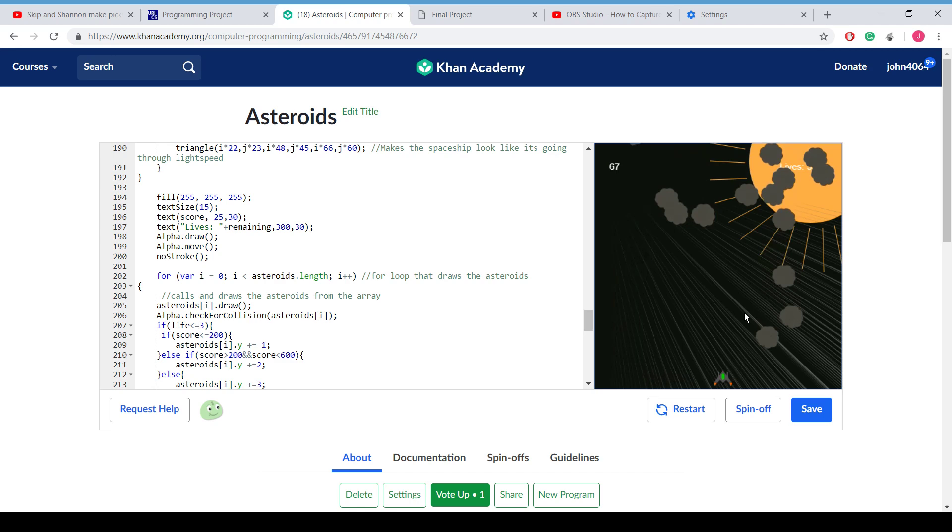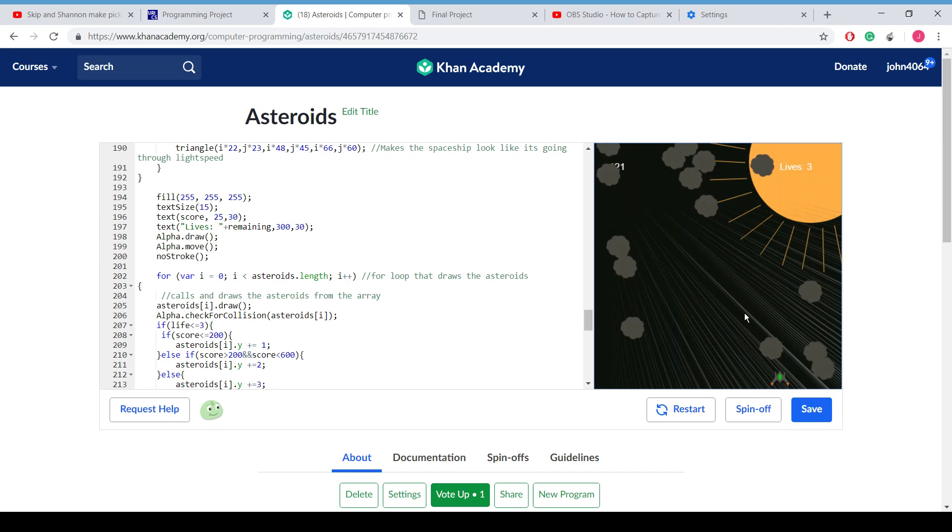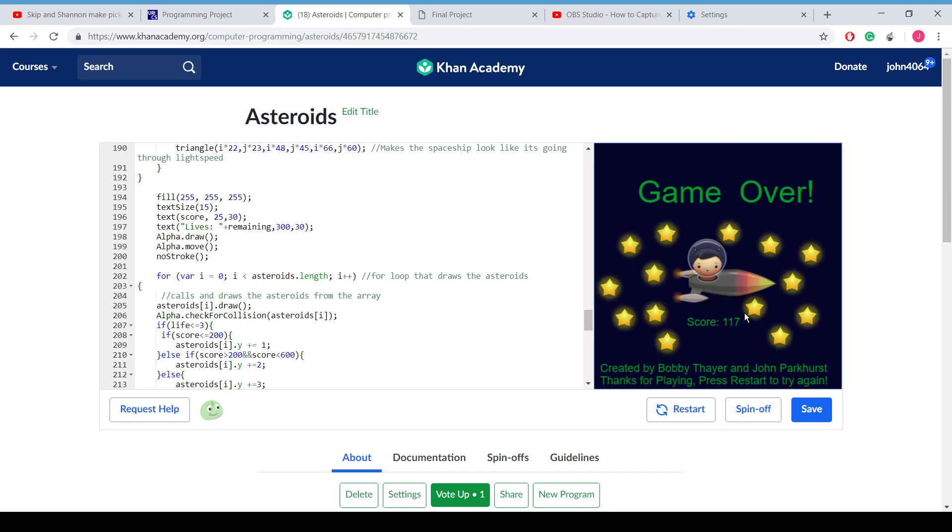Now if you watch it hit the bottom, they decrease by 1. And then if you get blown up by an asteroid, once you hit 3 lives, you will die.